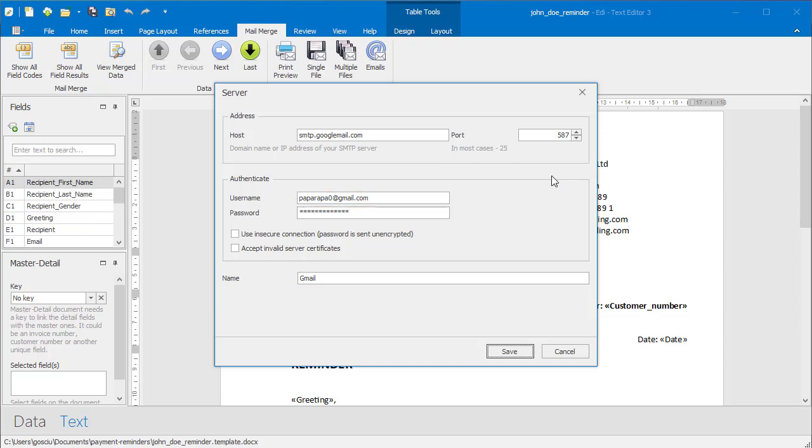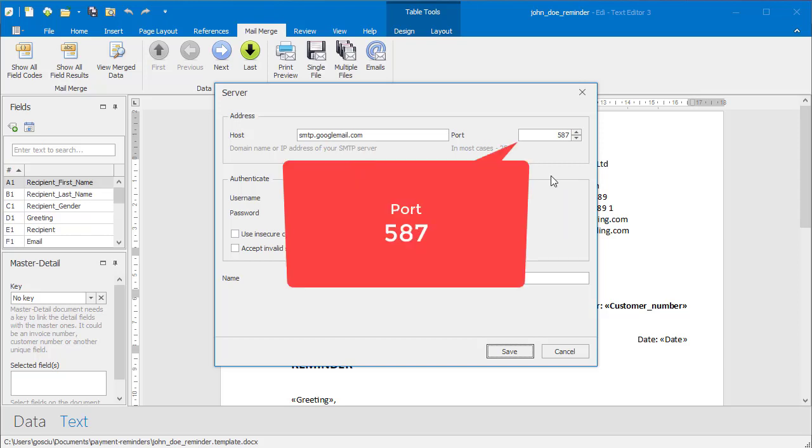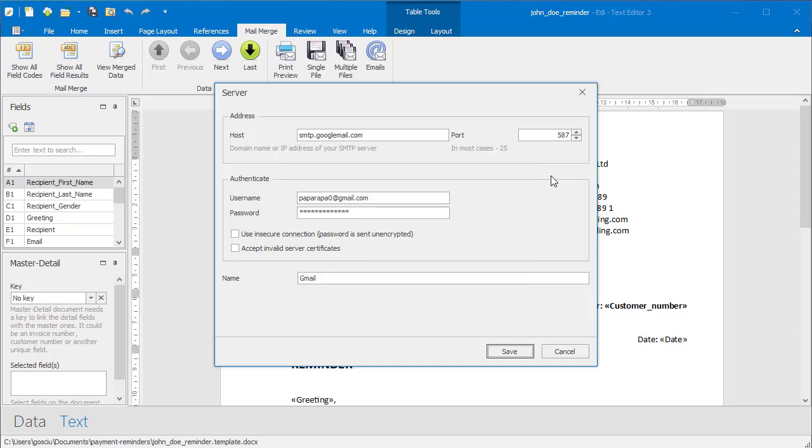Enter the host and the port of the email server. Enter the email and the password you use for accessing Gmail.